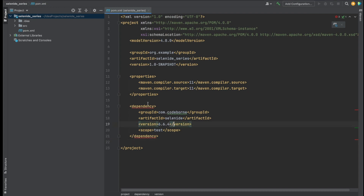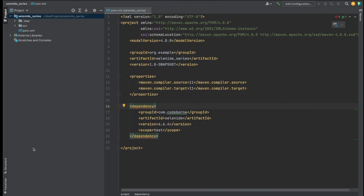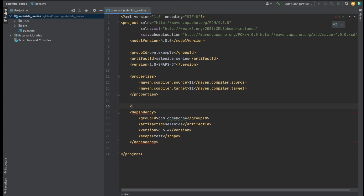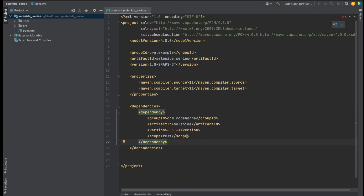Let me zoom in a bit. You'll notice a red line here because we're trying to use dependencies but in order to use a dependency you need to first add the dependencies tag on top. So I'm going to add a dependencies block, and within that we can add multiple dependency entries. The first one we need is for Selenide — the group ID, artifact ID is selenide, and that's the version I'm using. Right now it's red because it hasn't been downloaded yet.